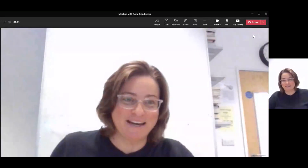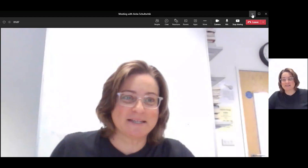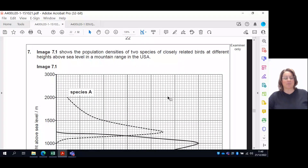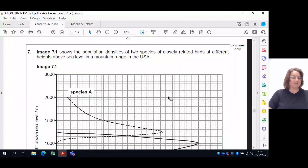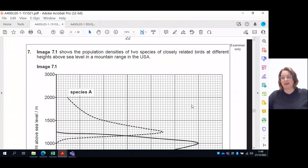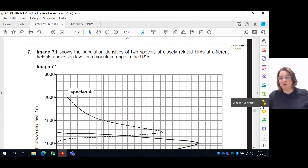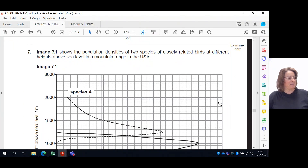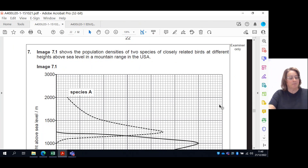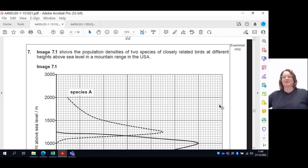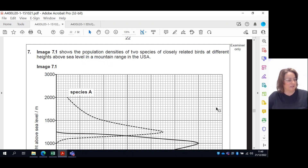Right, question seven. Now this one has got a bit of an overlap with what you're going to be taught in component three still, so if some of this is a little bit like 'we haven't done this yet' — yes, we haven't done this yet — but it's really nice, we're getting these lovely overlap questions.